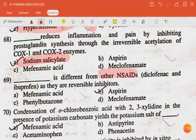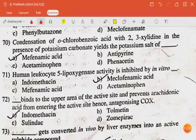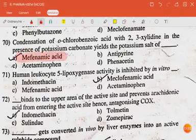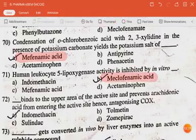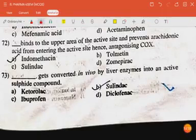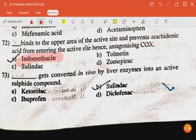Dash is different from other NSAIDs in that they are reversible inhibitors — the answer is aspirin. Condensation of orthochlorobenzoic acid with 2,6-xylidine in the presence of potassium carbonate yields the potassium salt of mefenamic acid. Human leukocyte 5-lipoxygenase activity is inhibited in vitro by meclofenamic acid. Dash binds to the upper area of the active site and prevents arachidonic acid from entering the active site, hence antagonizing COX — the answer is indomethacin. Dash gets converted in vivo by liver enzymes into an active sulfide compound — the answer is sulindac.